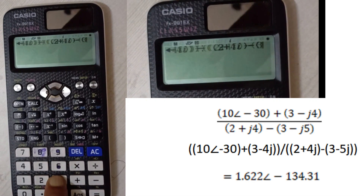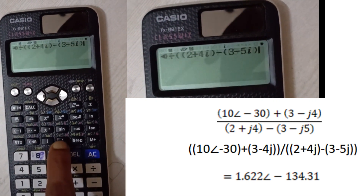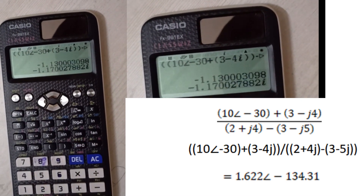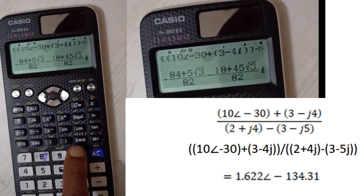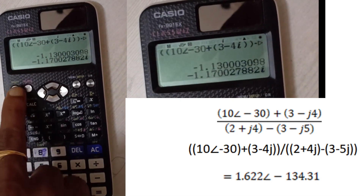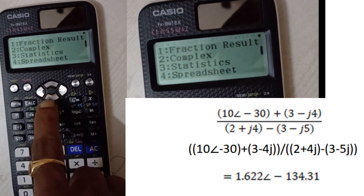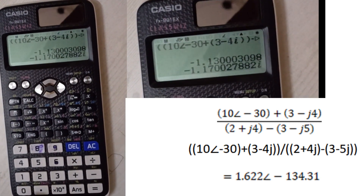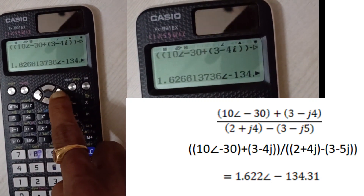Open bracket, next 3 minus 4i, close bracket, then minus 3 minus 5i, double bracket close, equals. To convert to polar form, press Shift then Menu, down arrow, select Complex, then choose r at an angle of theta. The solution is 1.68 at an angle of minus 134.00.